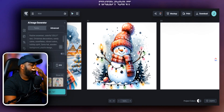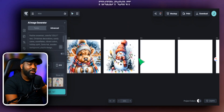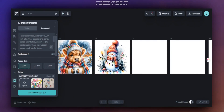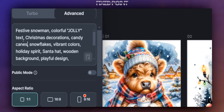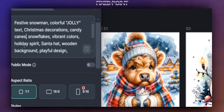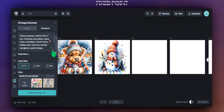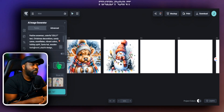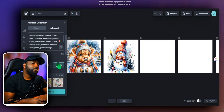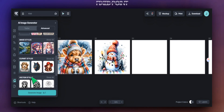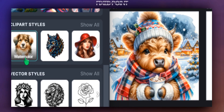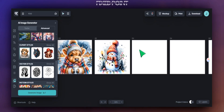Another thing you can do with Kittle AI is not just create amazing designs, but go further and create designs that incorporate text. We're going to follow the snowman theme but add in specific text. The prompt says: 'festive snowman, colorful, jolly text, Christmas decorations, candy canes, snowflakes, vibrant colors, holiday spirit, Santa hat, wooden background, and playful design.' For some AI tools it's very difficult for text to actually come out, but Kittle has a great intuitive system where the text comes out pretty amazing. We'll stick with the watercolor style — one of my popular ones — and hit generate to see what comes up.